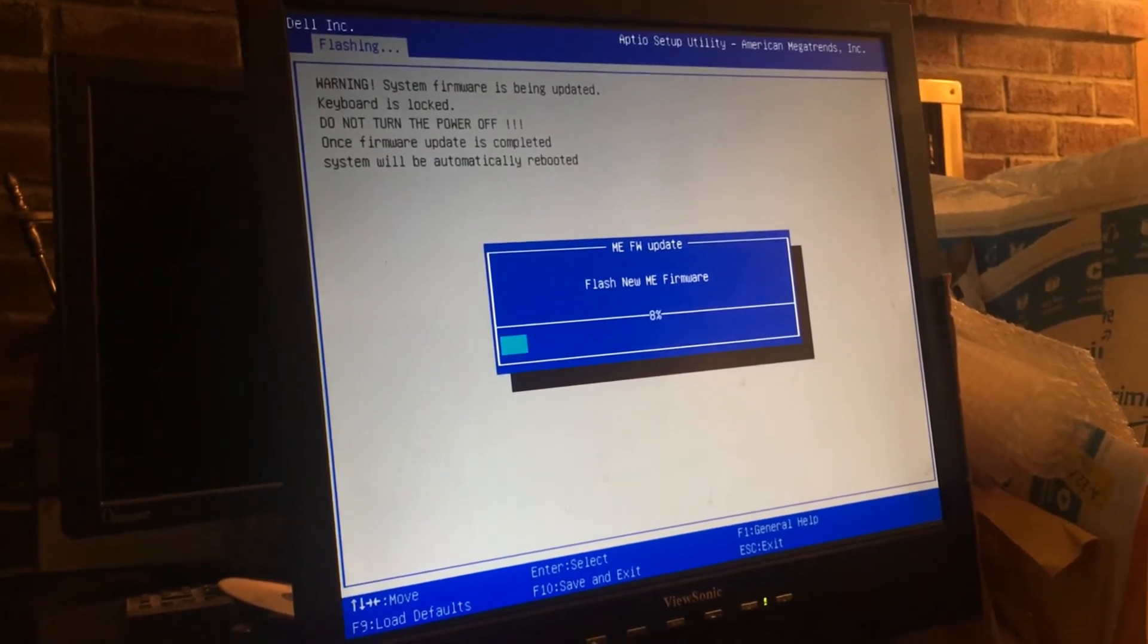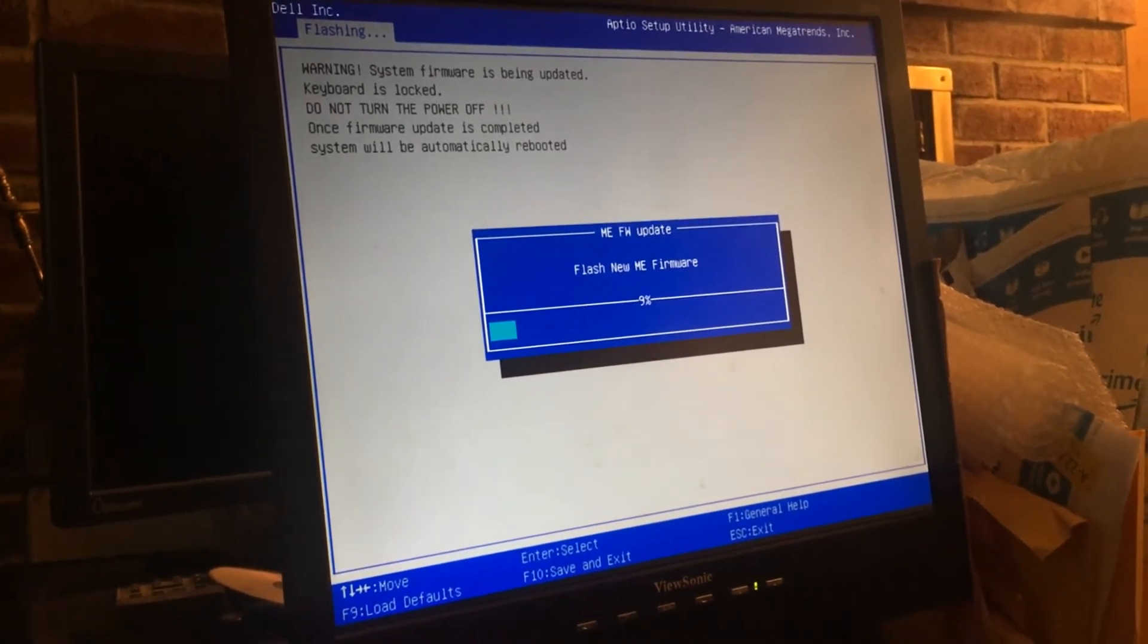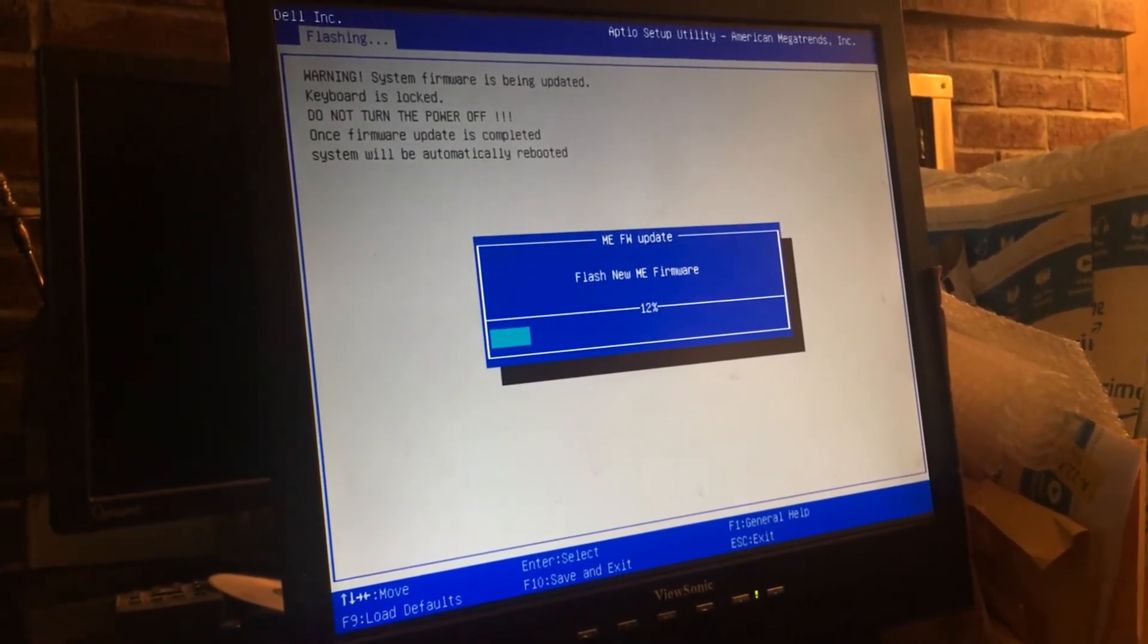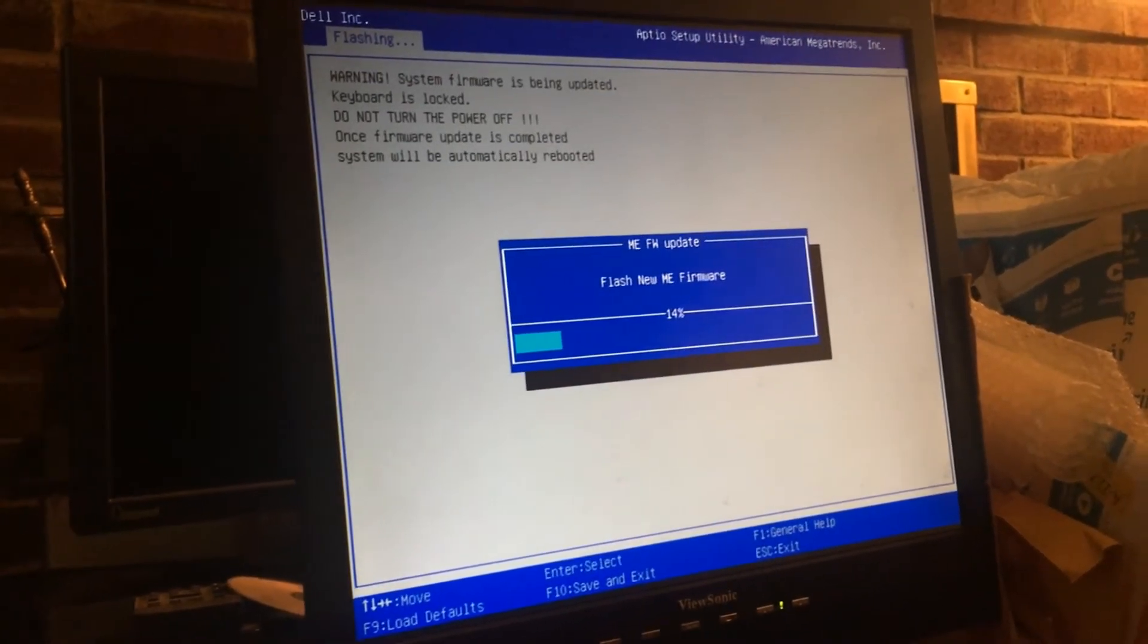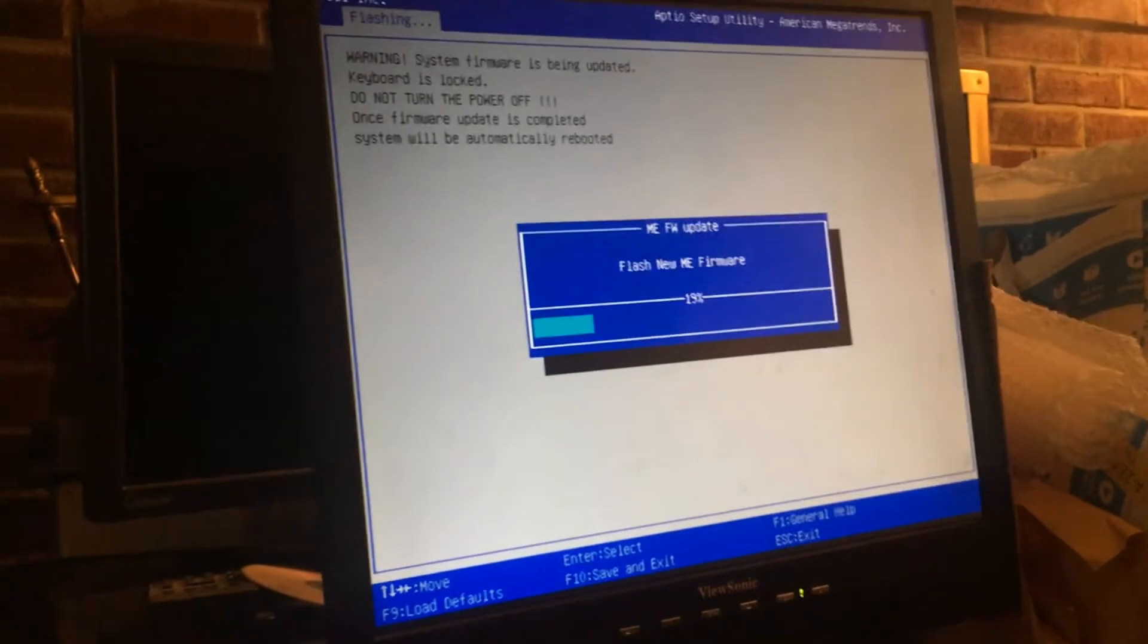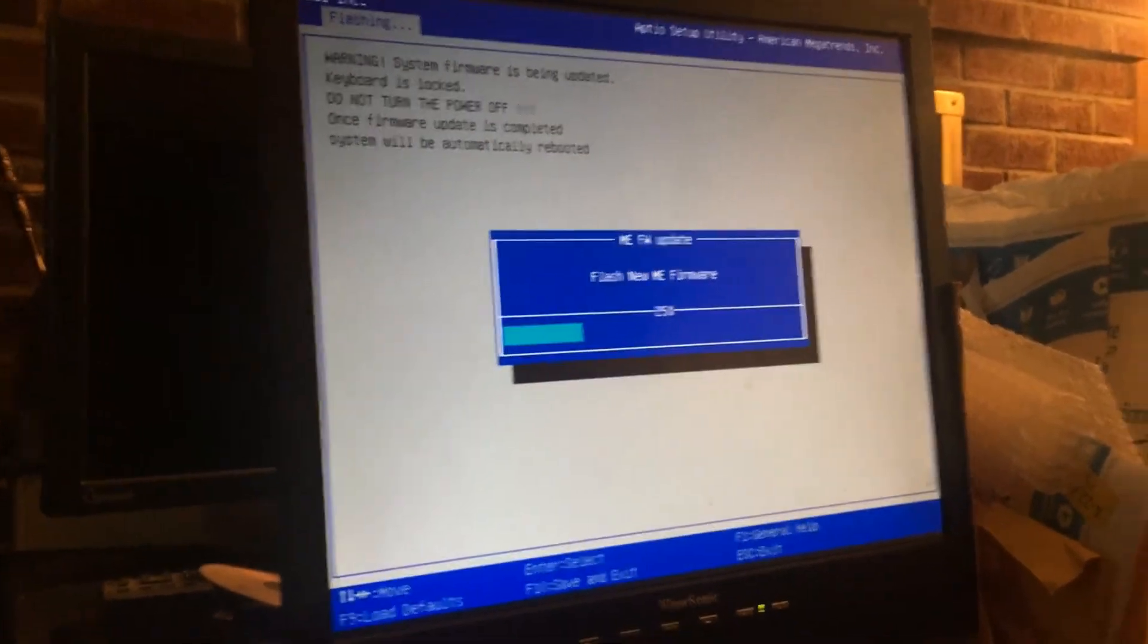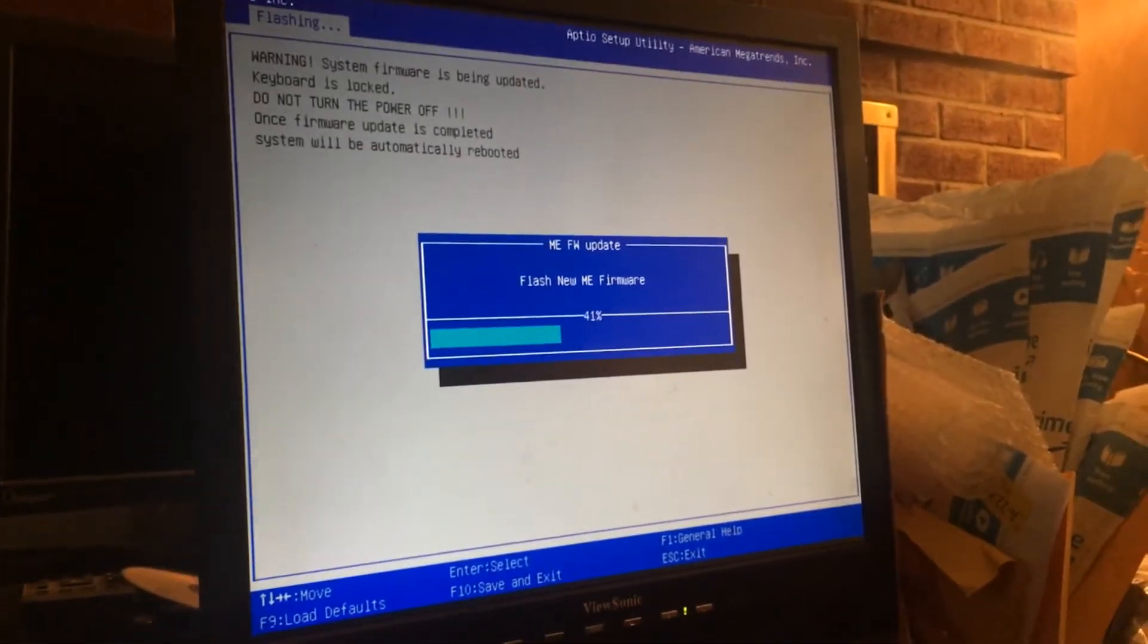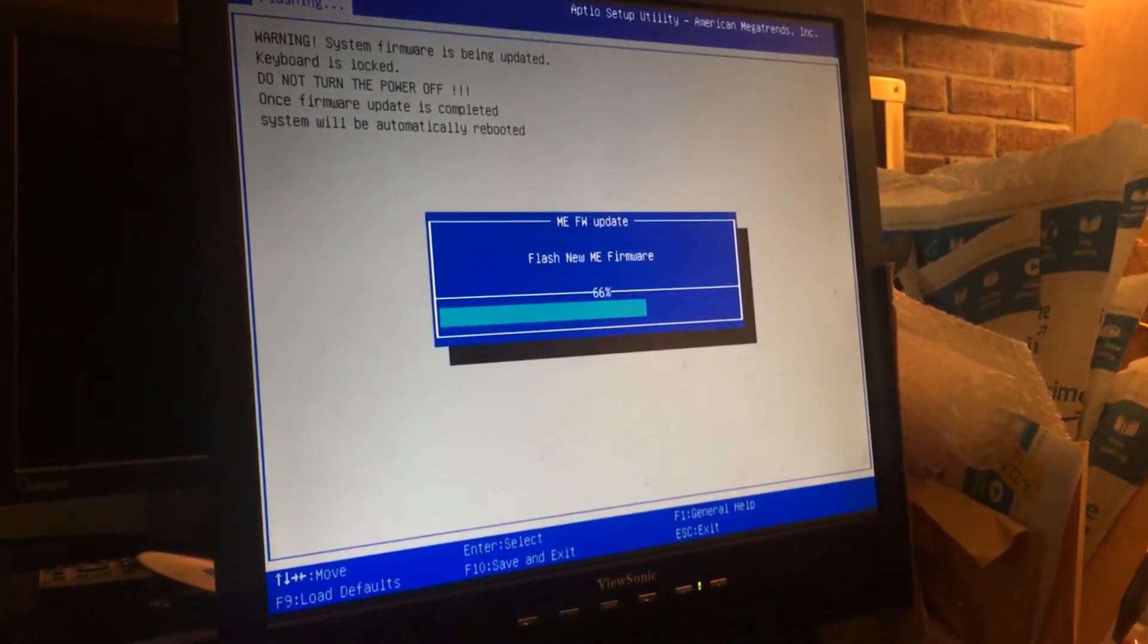I feel like I'm in the 80s. Or was that the 90s when they started doing firmware updates? They were real slow.